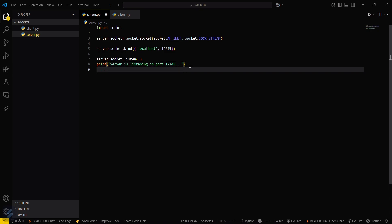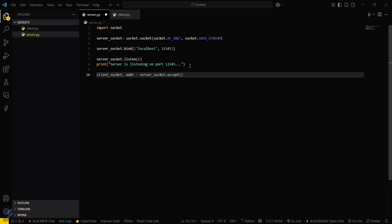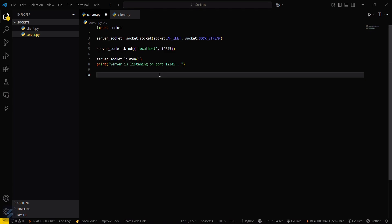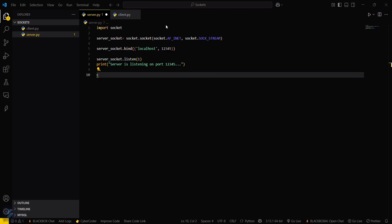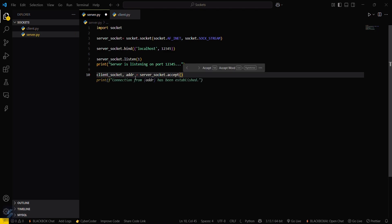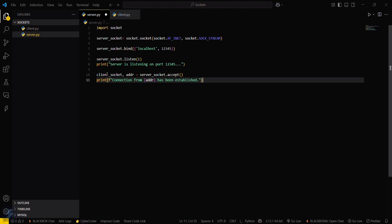Then you have to accept the client connection. For that, create client_socket and address — client_socket, address = server_socket.accept() — and print 'connection from this address has been established'.